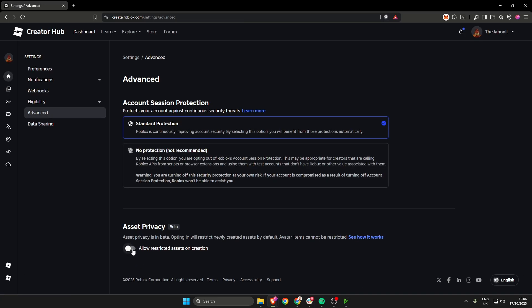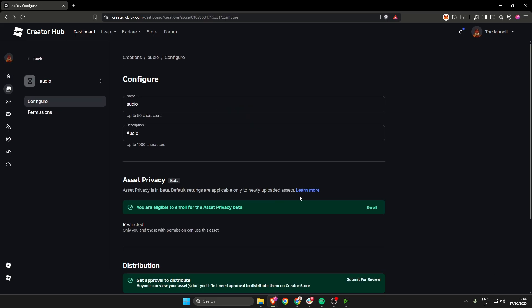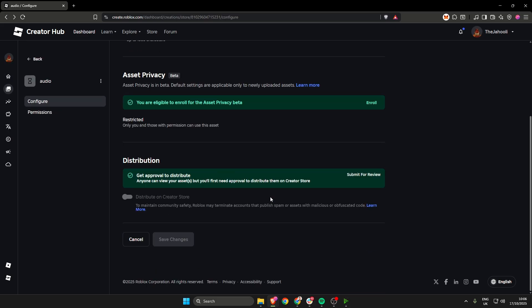This new asset privacy feature you can click and enable if you wish. All it does is will default to allow restricted assets on creation. That isn't necessary for what we're doing here, but we want to scroll down further to distribution. Then you can see distribute on creator store and this toggle is grayed out.